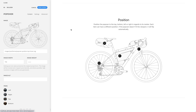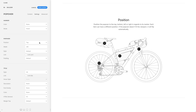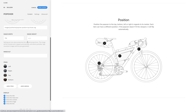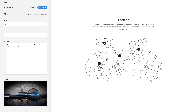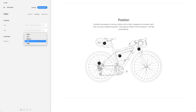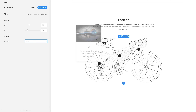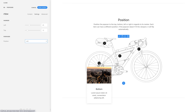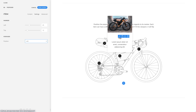Next, you can position the popover to the top, bottom, left, or right in regards to its marker. Each item can also have a different position. If the popover doesn't fit the viewport, it will flip automatically.